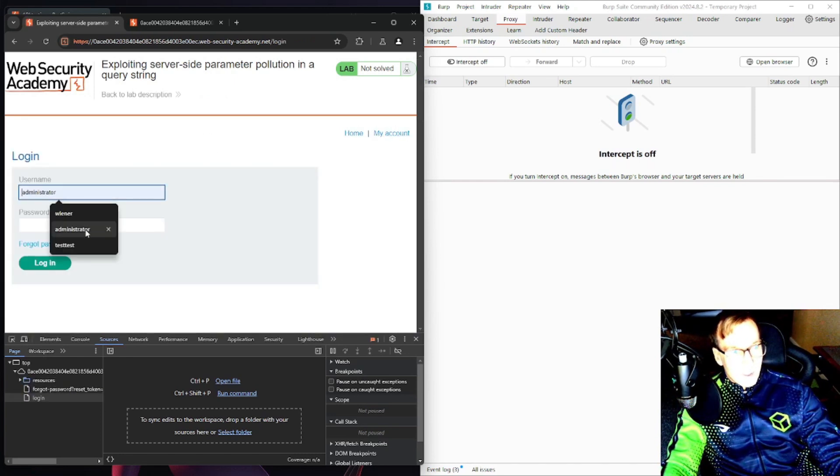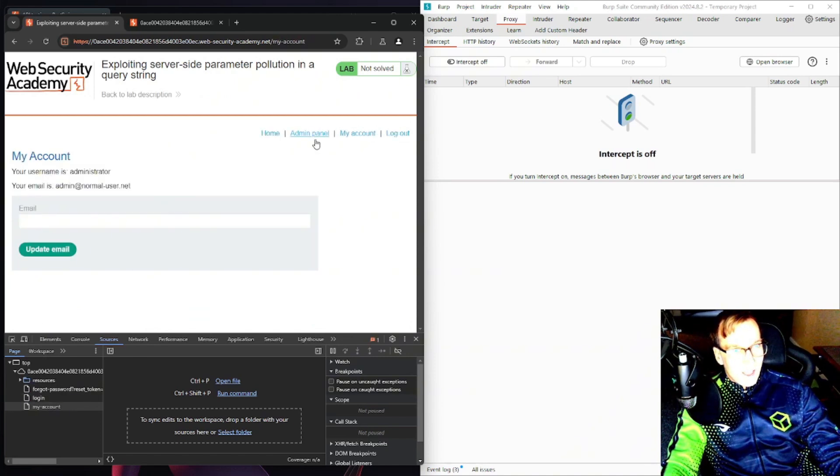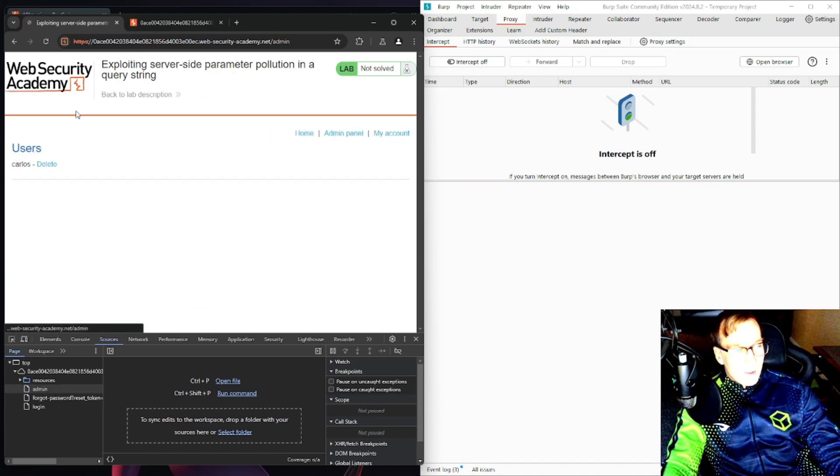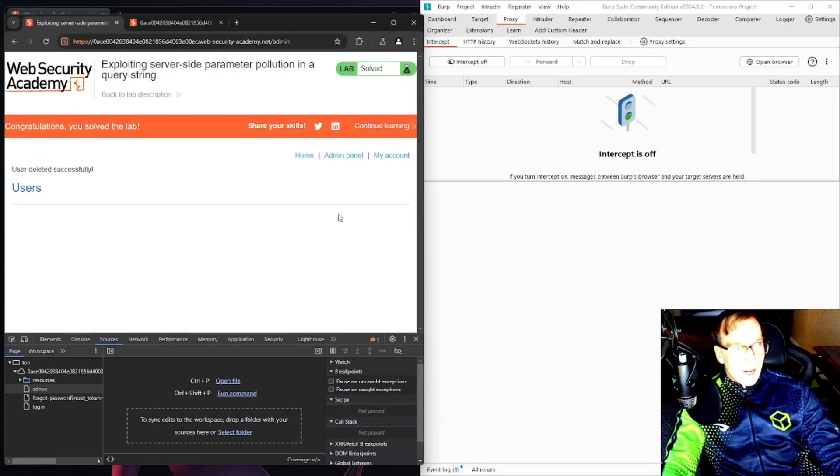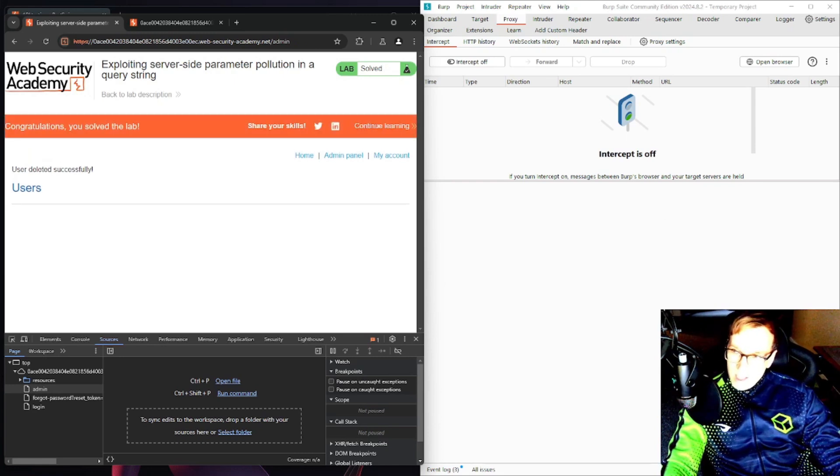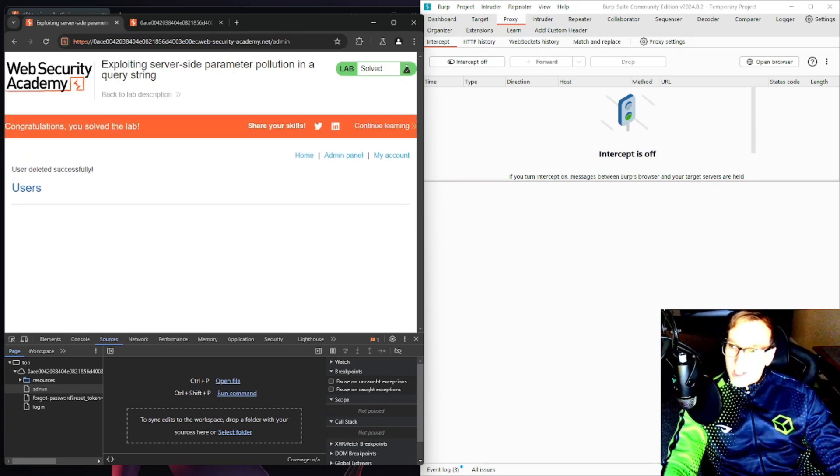Admin panel, delete Carlos. There it is, we solved the lab. Like and subscribe so I can make more videos.